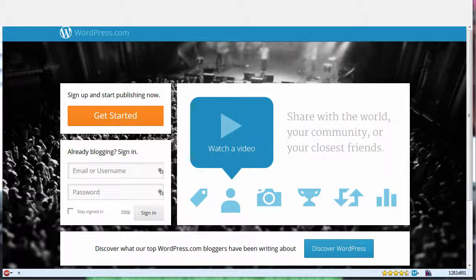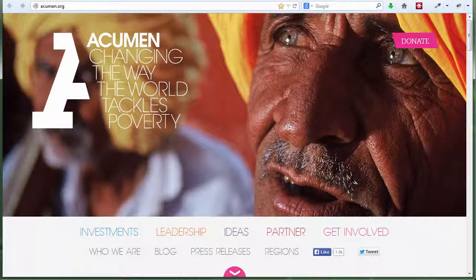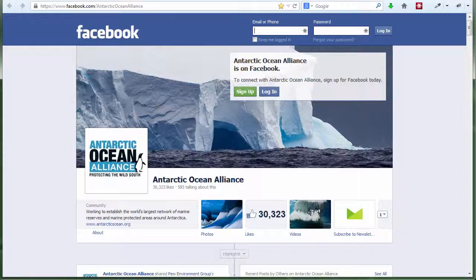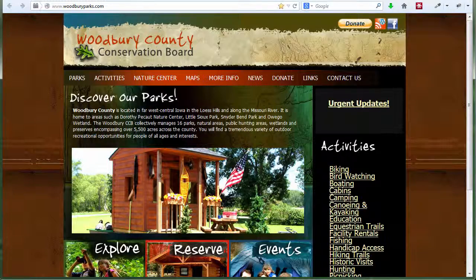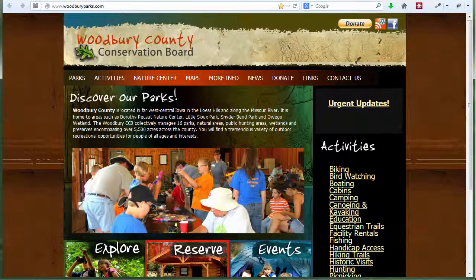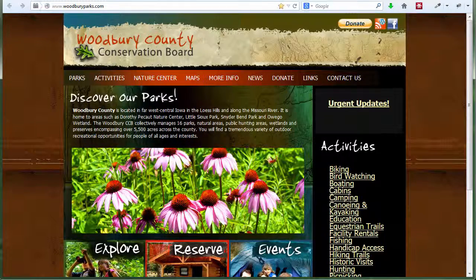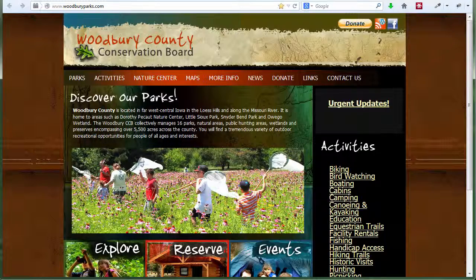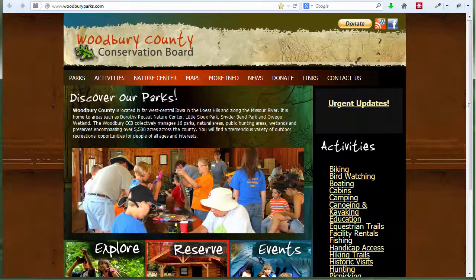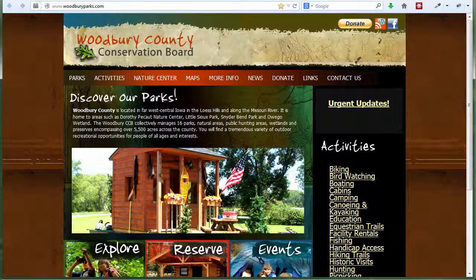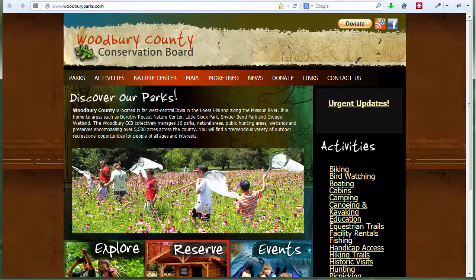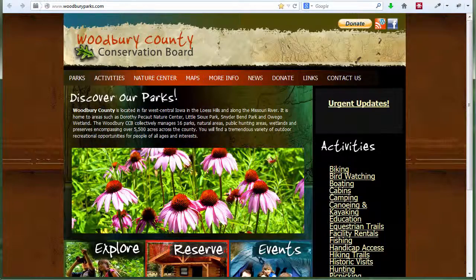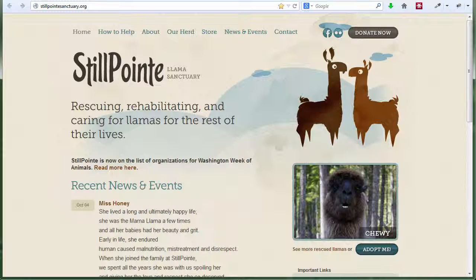Every nonprofit clearly needs some kind of web presence, and most have something. Maybe you've got a professionally designed and built website, or maybe you've been using a social media site as your primary presence. Maybe you've got a site built by a staff member, volunteer, or consultant — and that person is still maintaining it, or maybe they've left and you feel a little bit stuck. Every time you need to update the site, somebody has to dust off old notes and cross their fingers. The catch with websites is that just having some kind of web presence isn't enough.